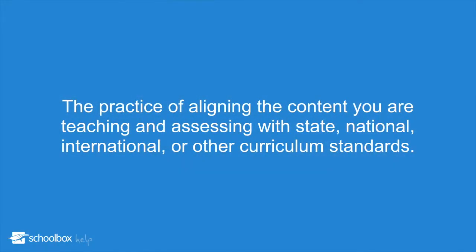Curriculum mapping is the practice of aligning the content you are teaching and assessing with state, national, international, or other curriculum standards.